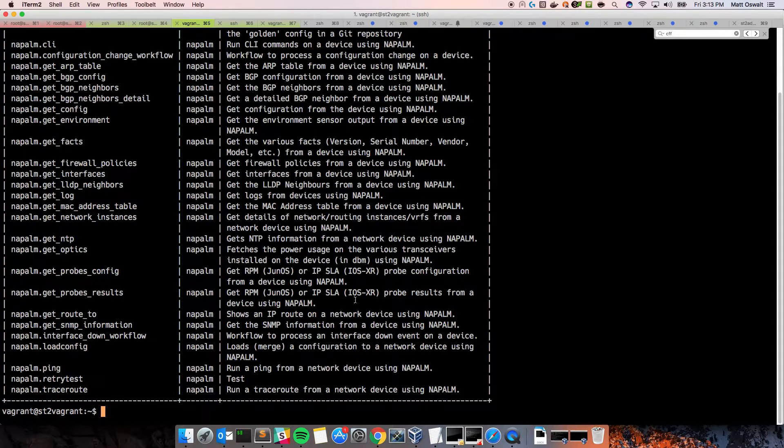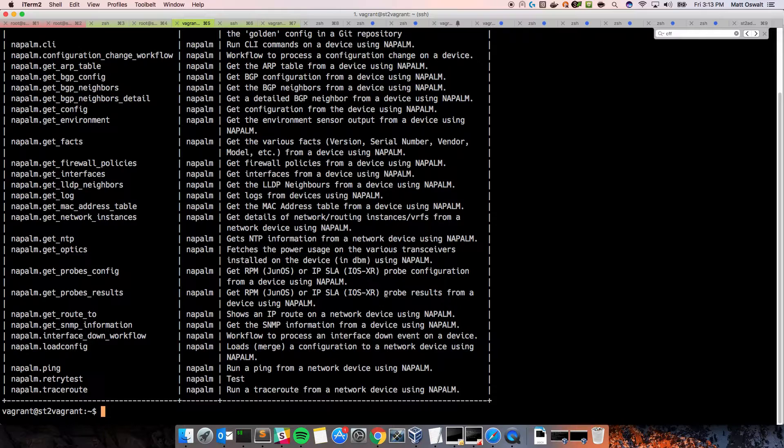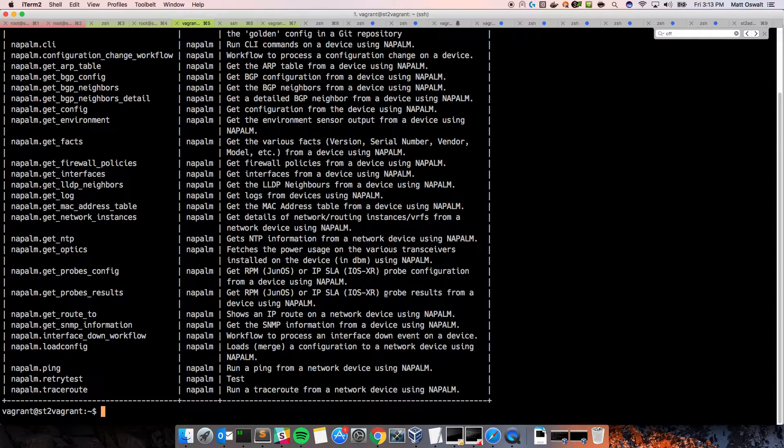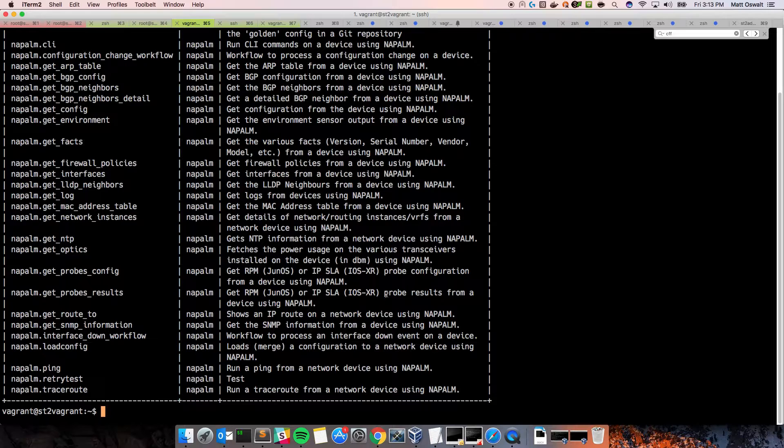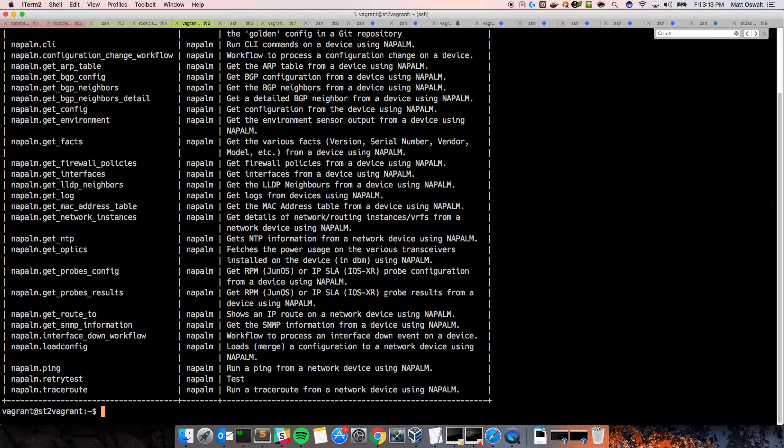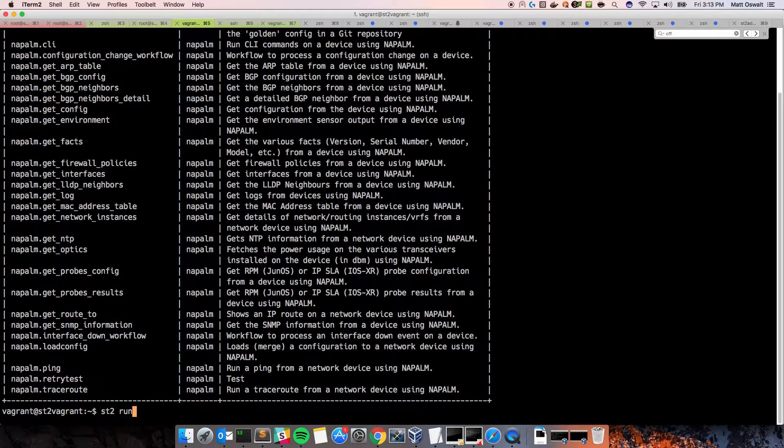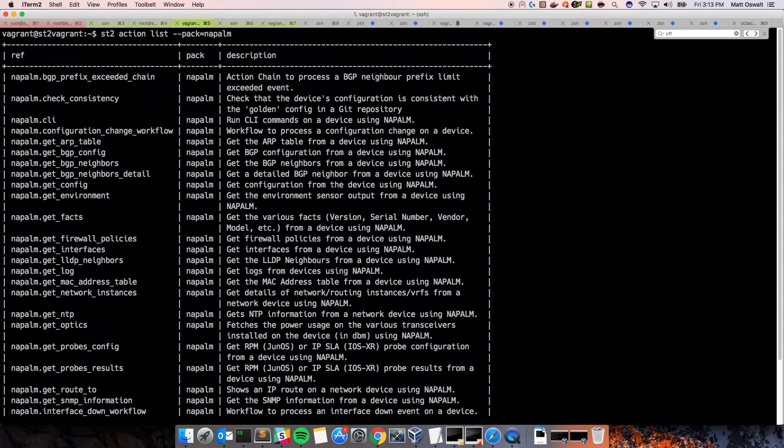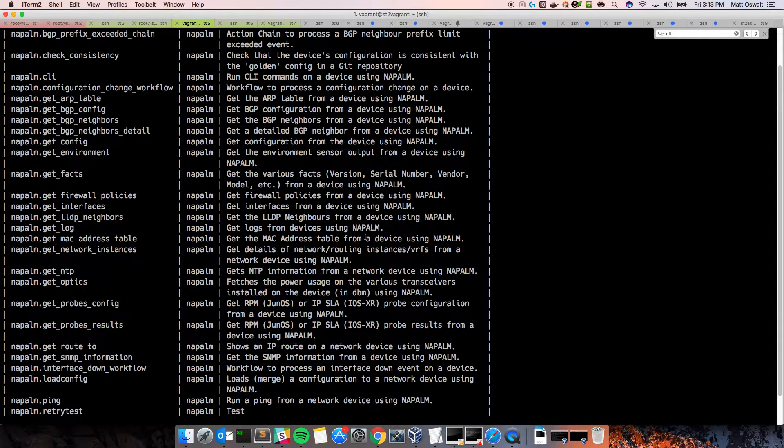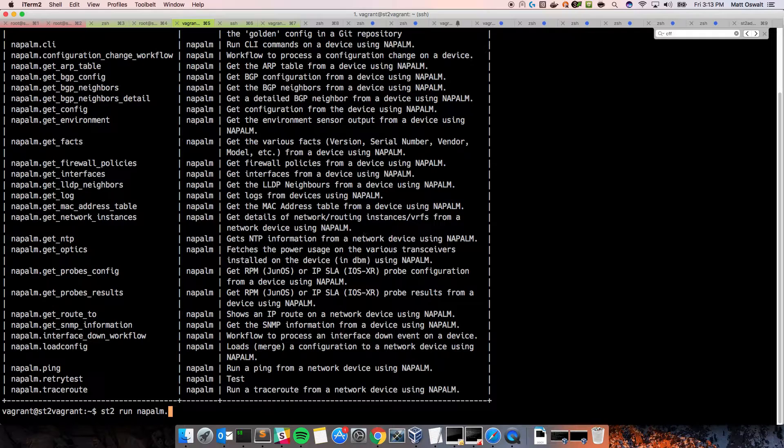So, let's run that. So, I've configured the pack. So, all of the configuration options, again, look at the repo for usage instructions. So, this assumes you have a fully configured pack with all the options that it needs. So, we can do st2 run napalm.checkconsistency.